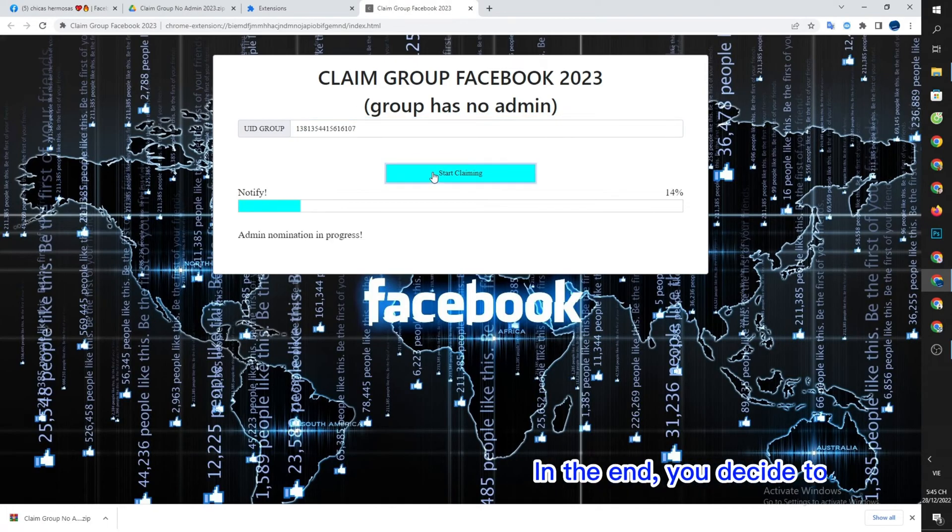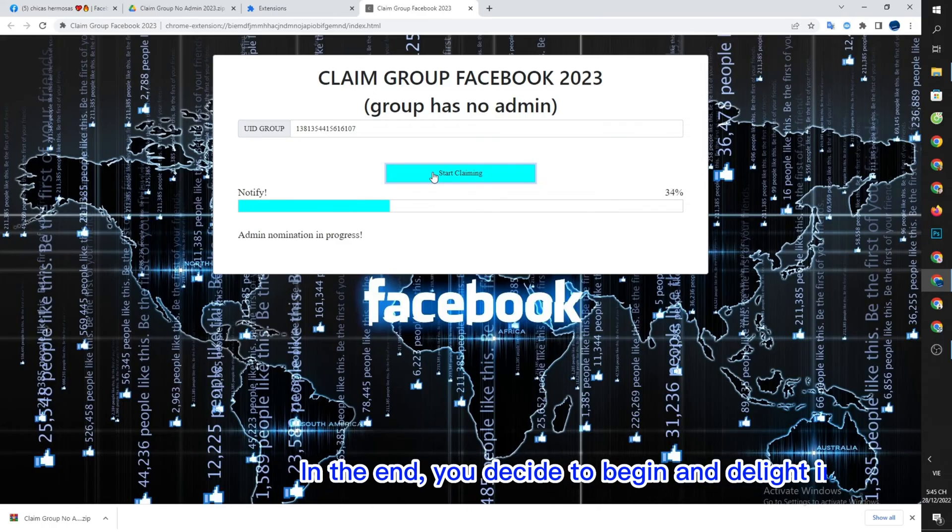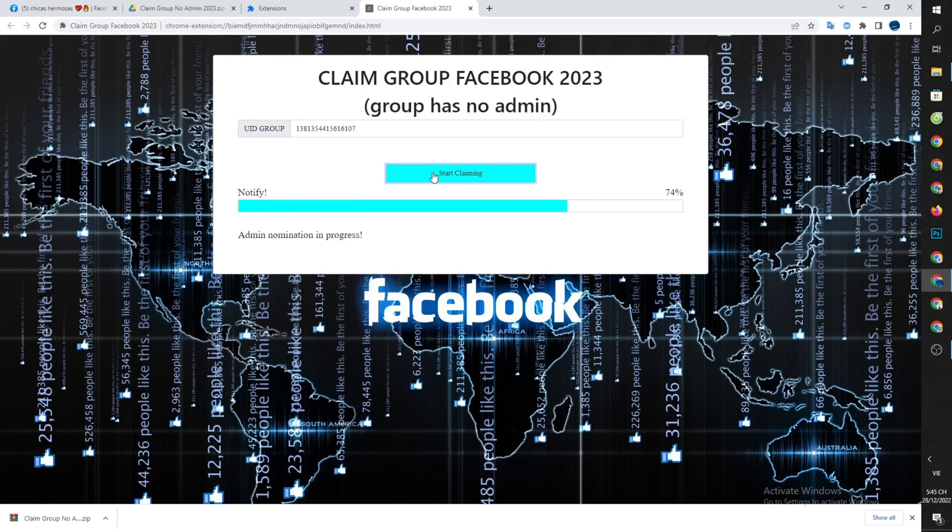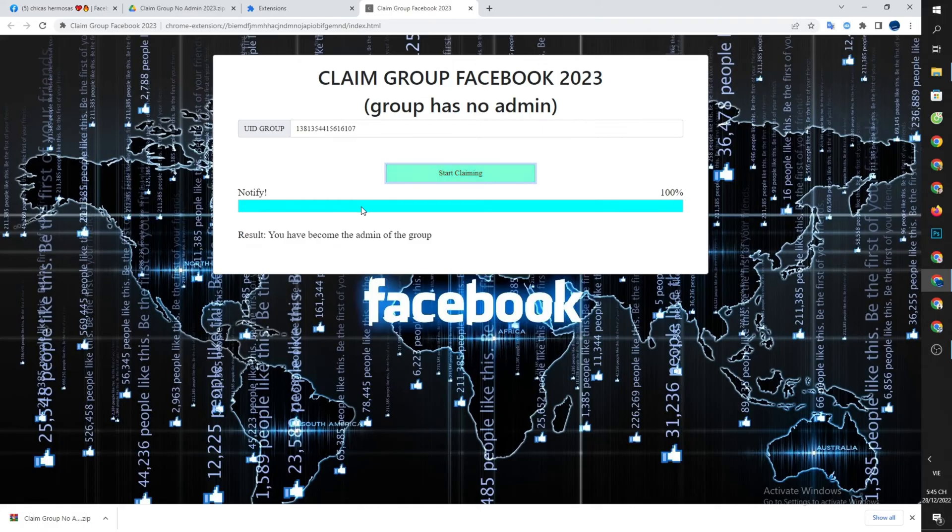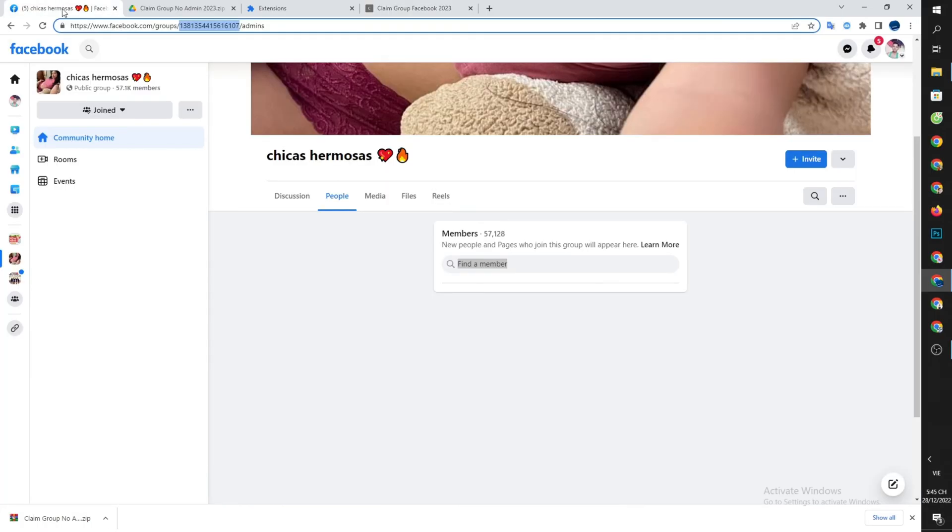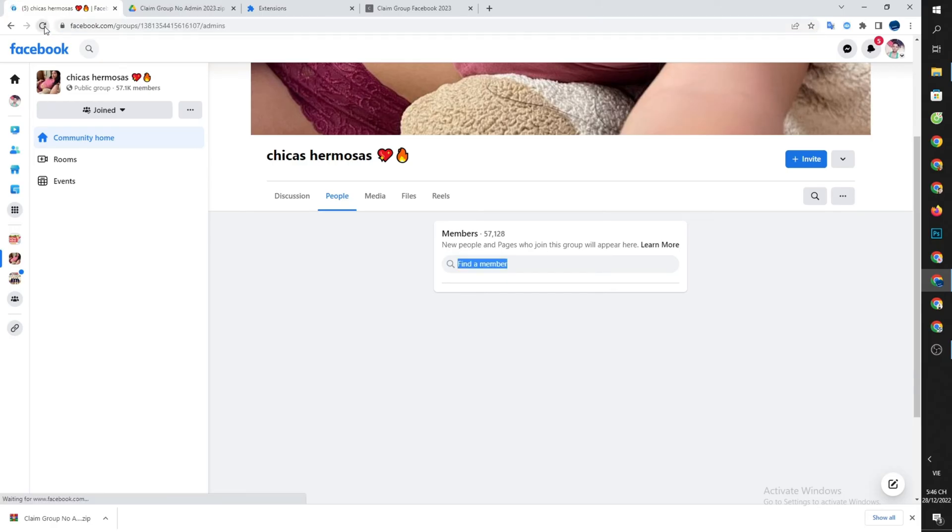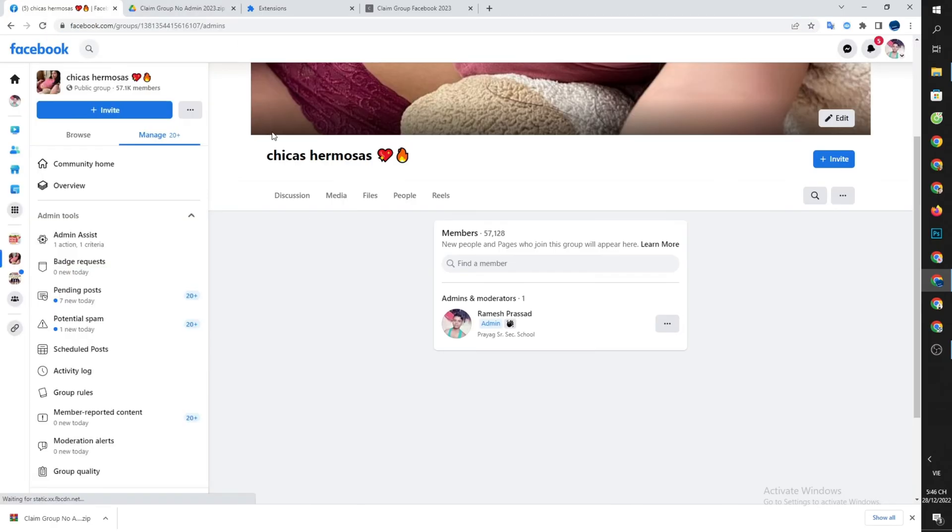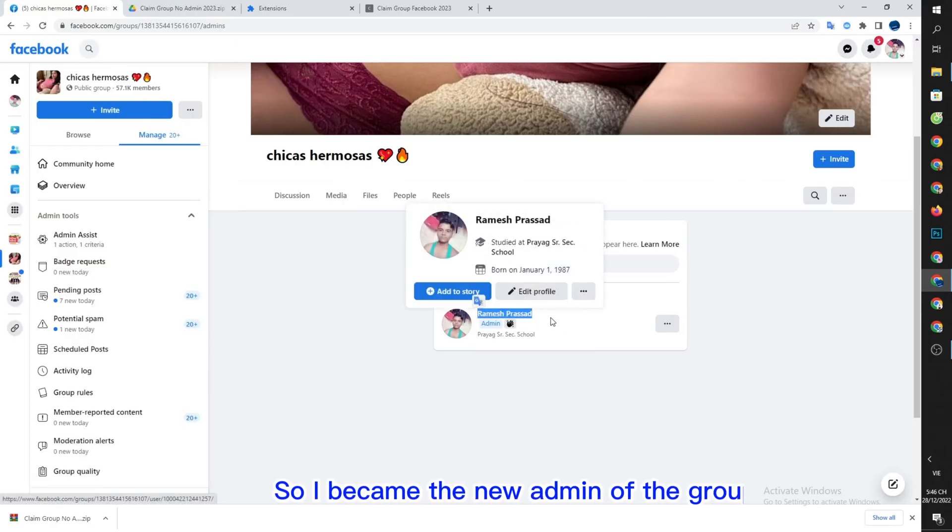In the end, you decide to begin and delight in the outcomes. So I became the new admin of the group.